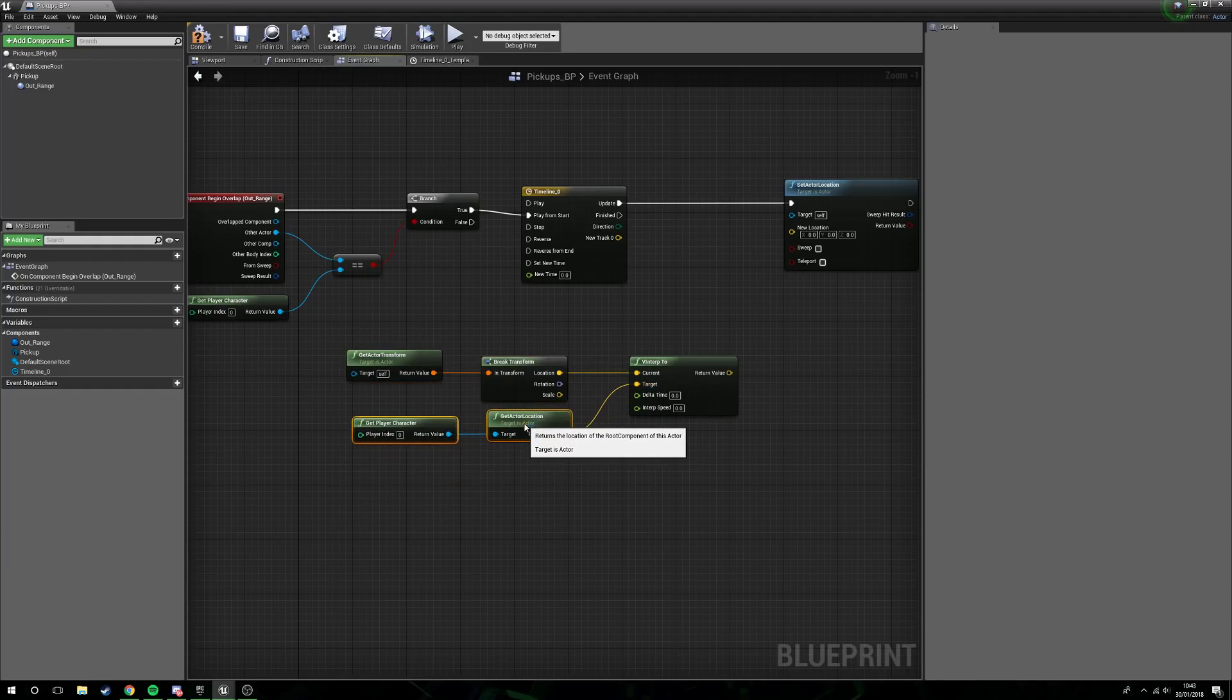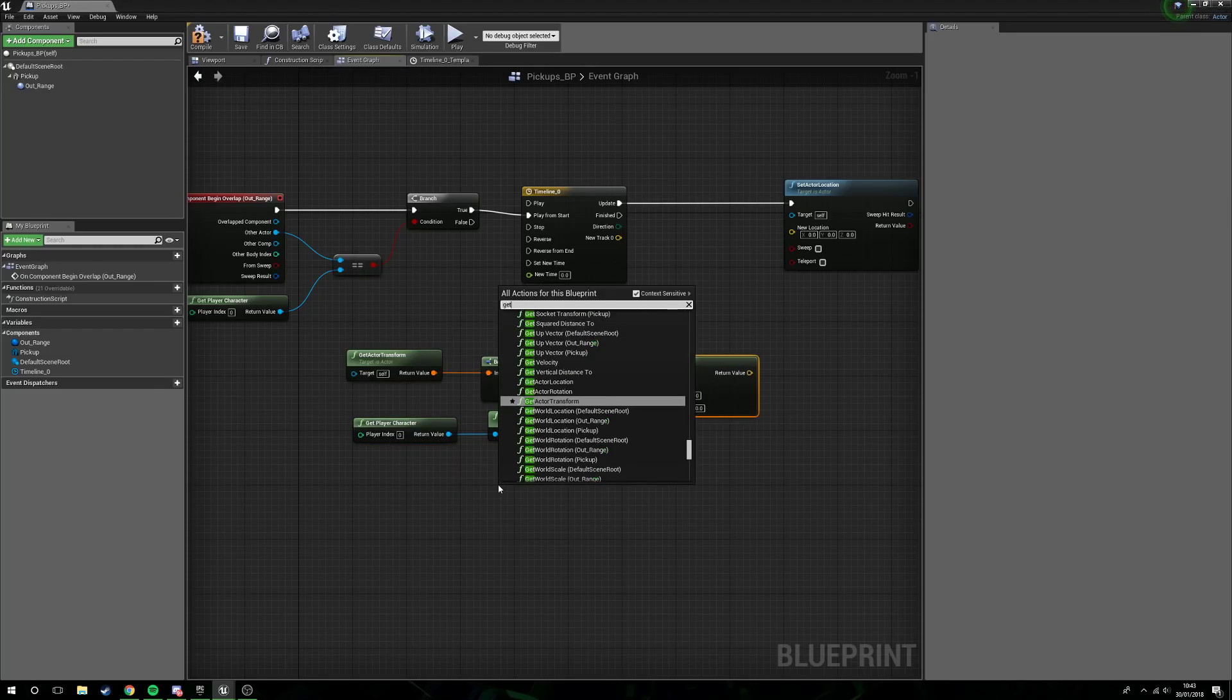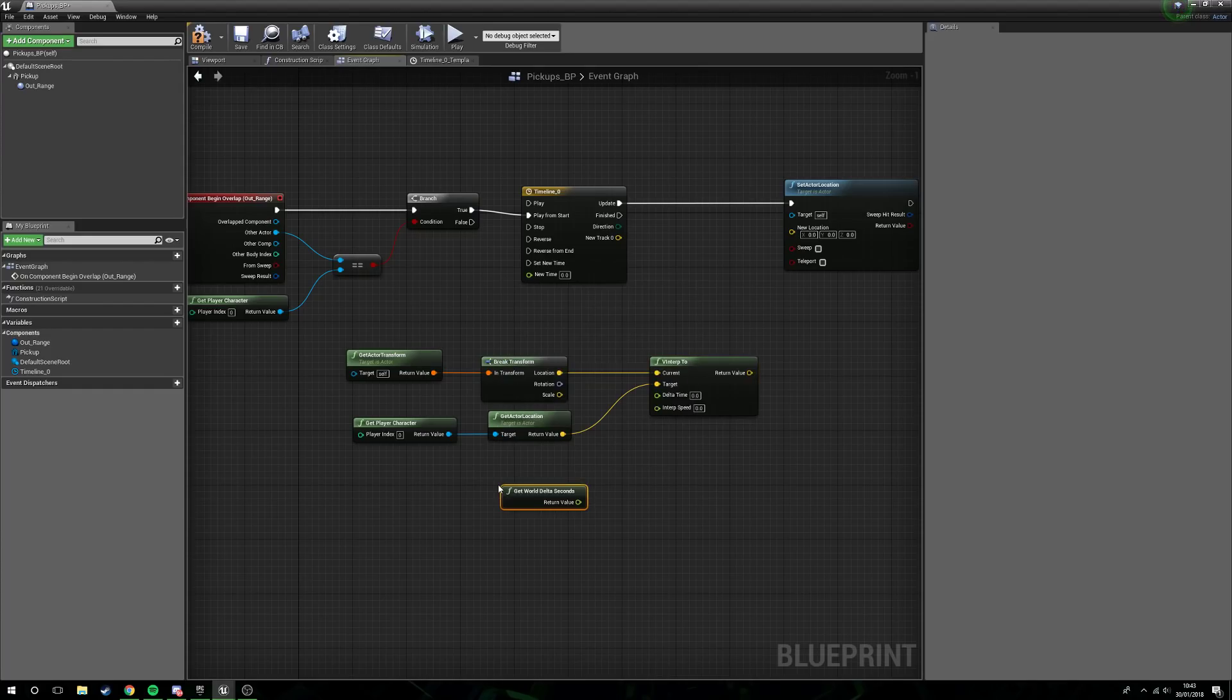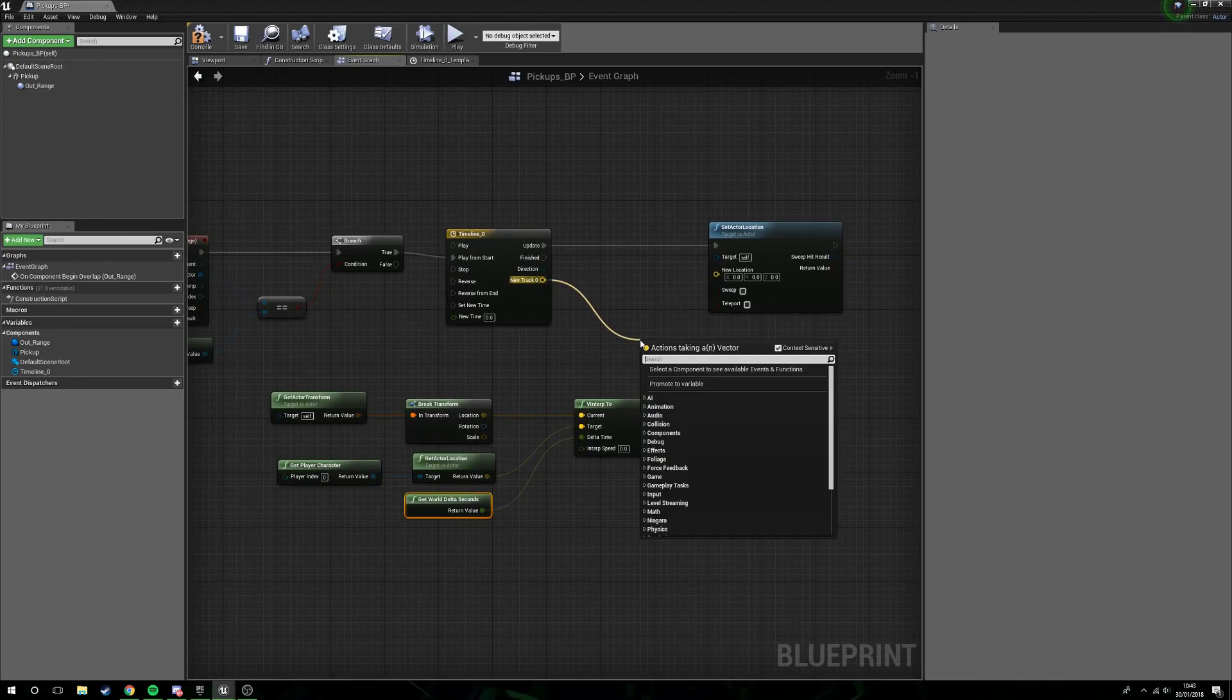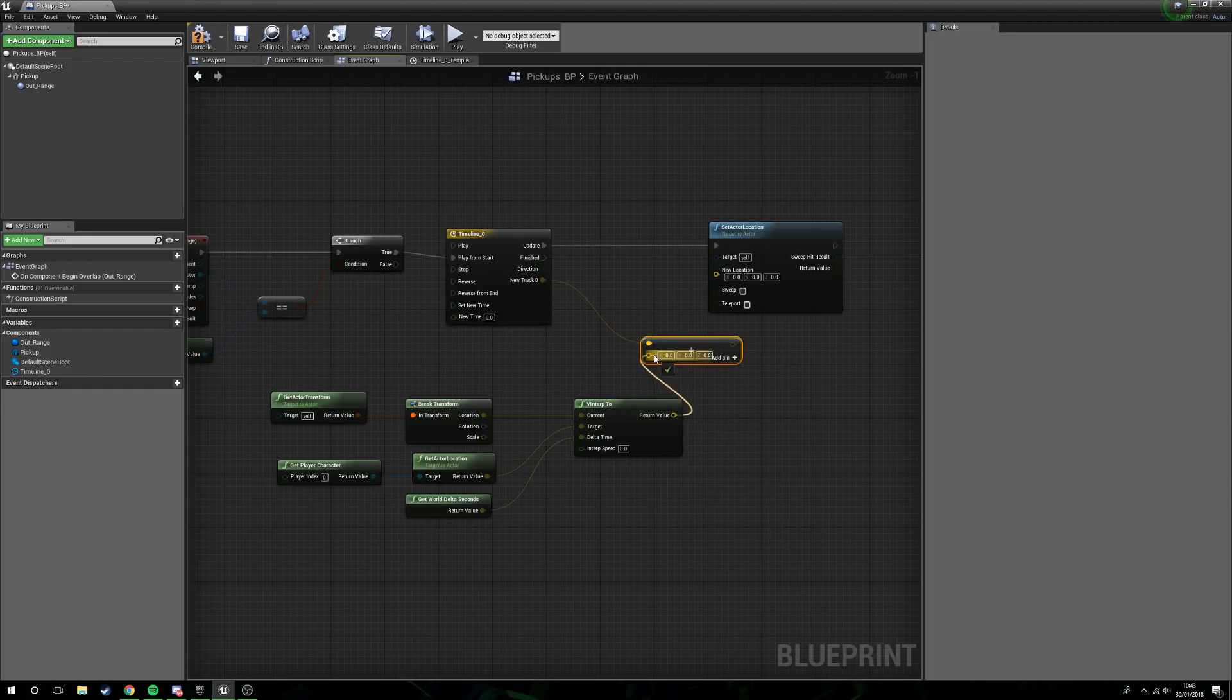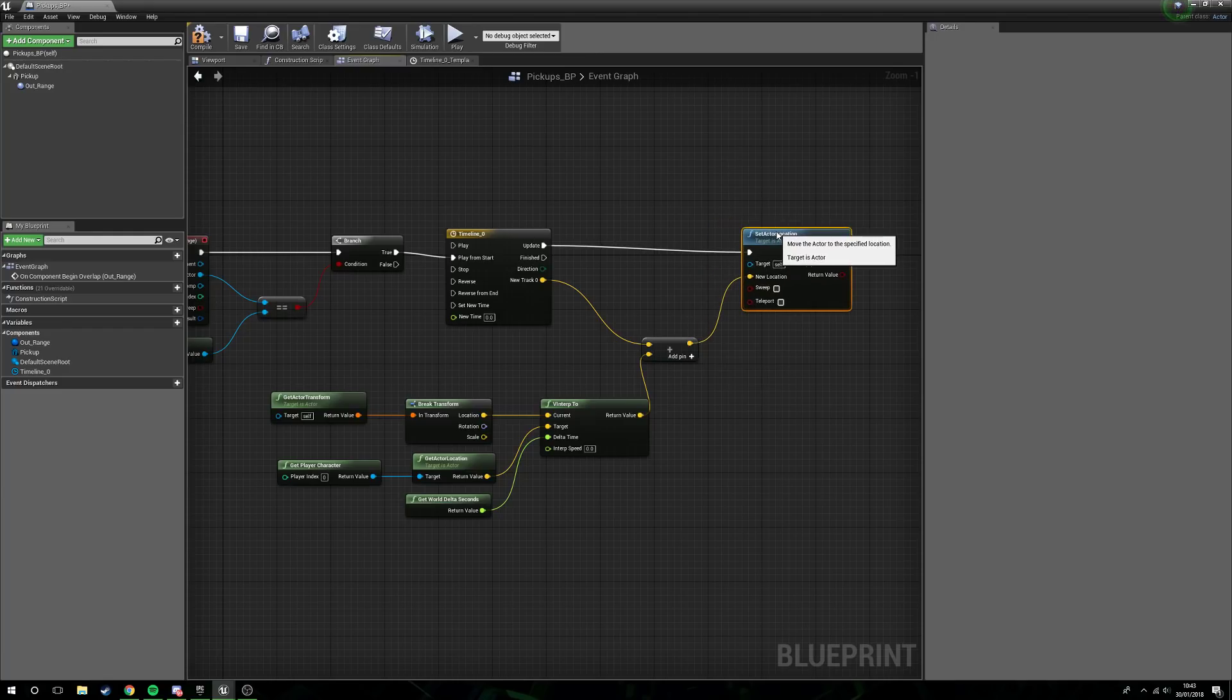We then want to plug this into the target, so it's going to see where our pickup is, where our player is, and that's how we're going to move around. Now delta time we actually need something, we want to get world delta seconds and plug this in. Now what we need to do is from our timeline drag out and we want to plus vector, so we get a vector plus vector, plug this in, and then add this to the new location of set actor location.